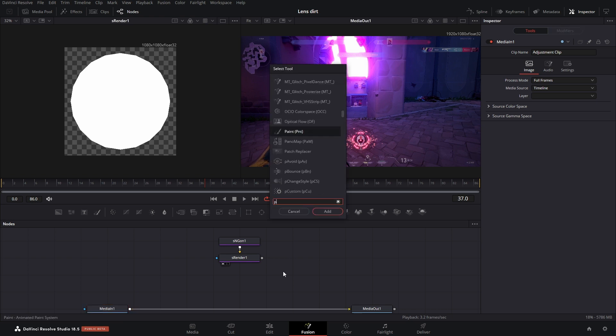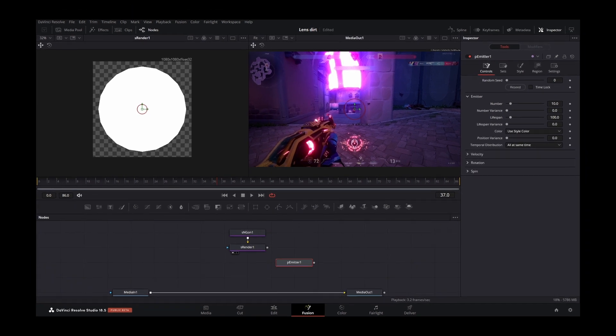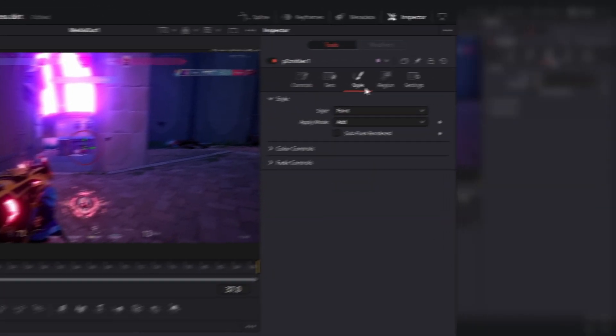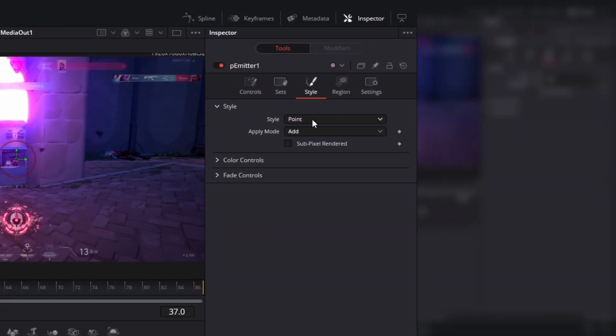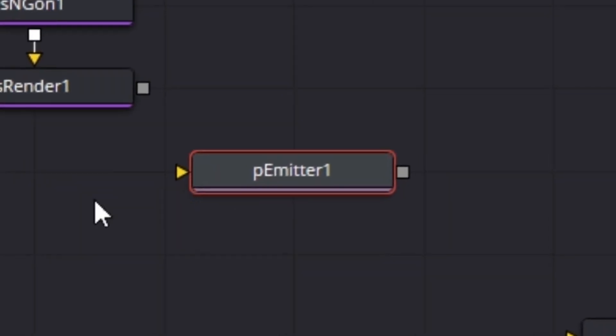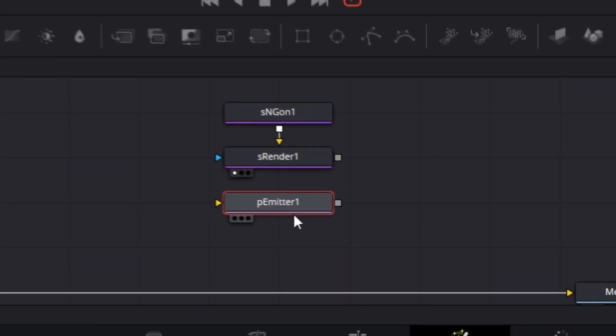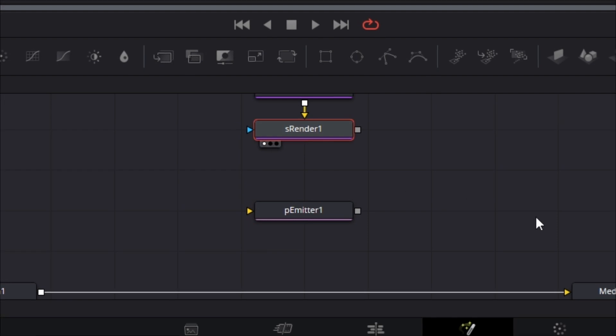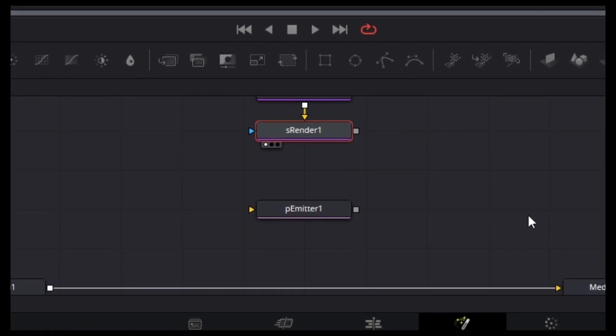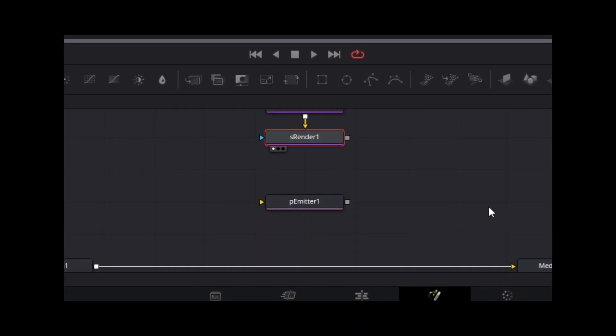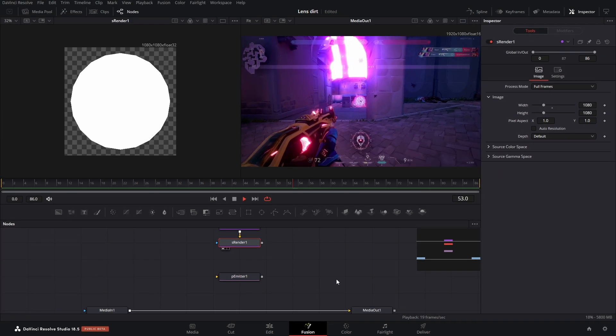So we got to bring up a P emitter. Now in style we're going to change it from point to bitmap. And then you see we got this gold arrow now. So in between our S render and our P emitter, we're going to add in a bitmap.